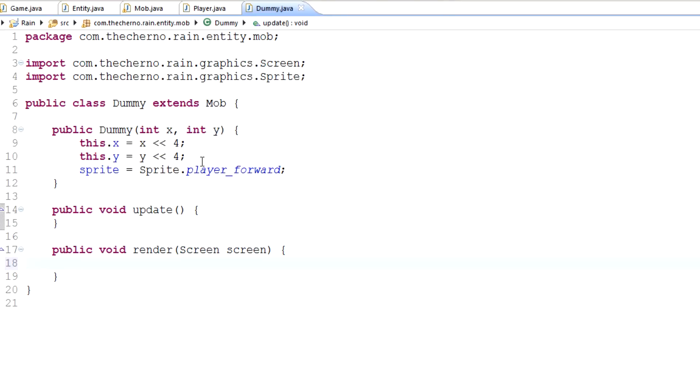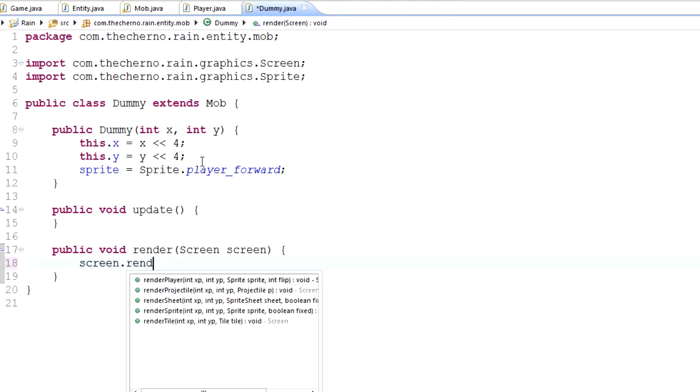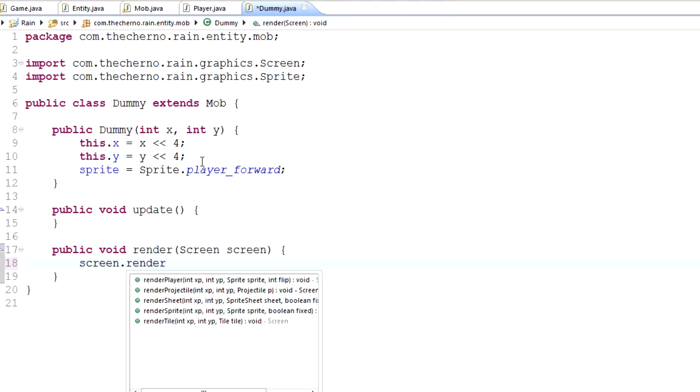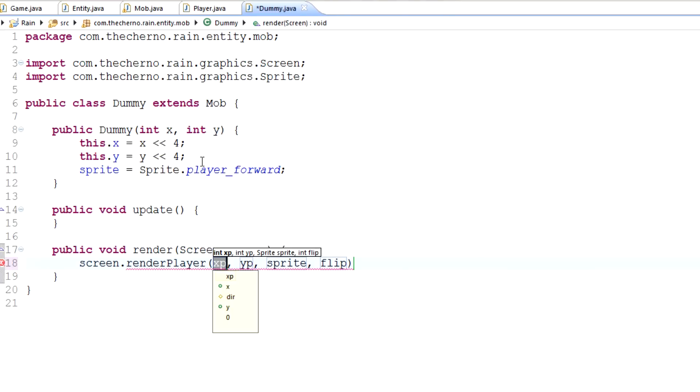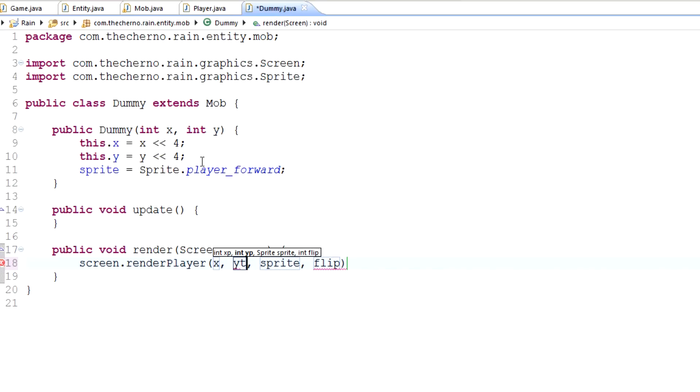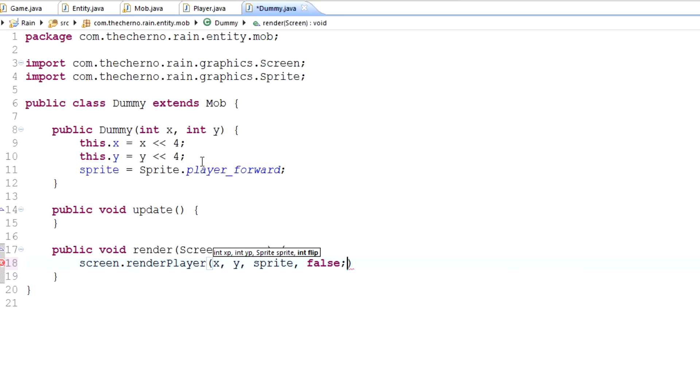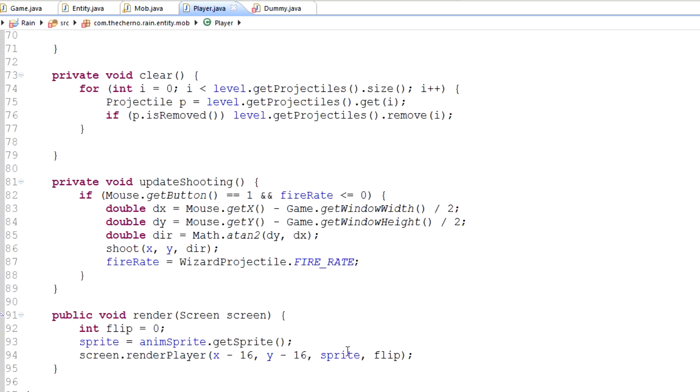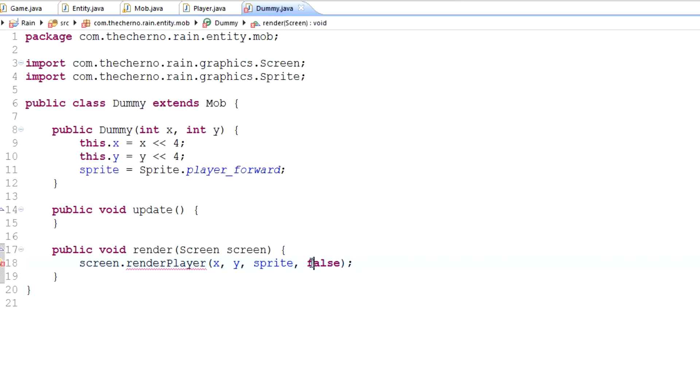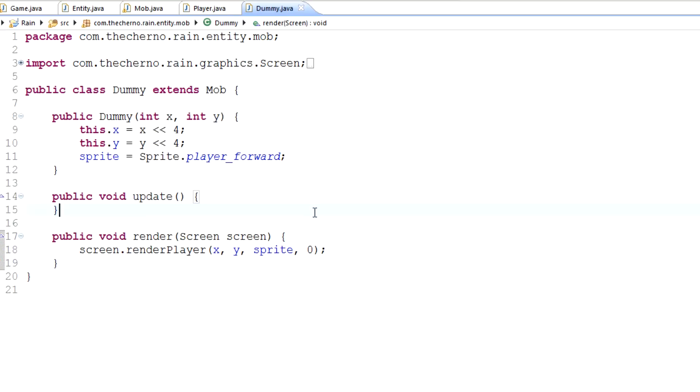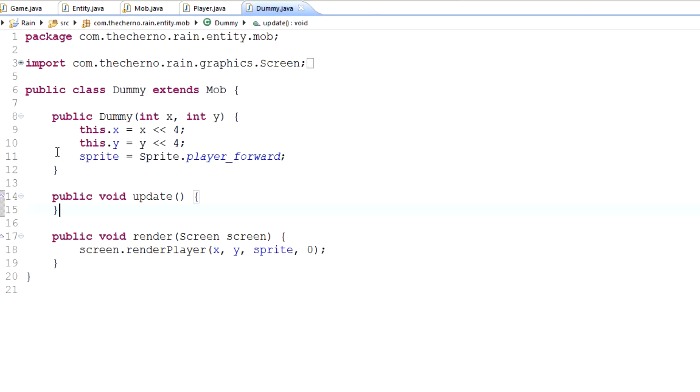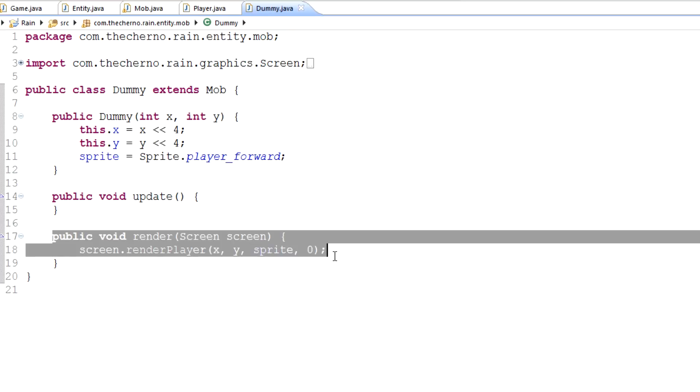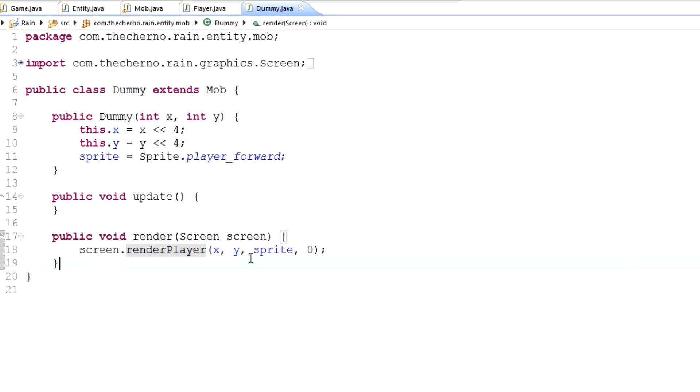And in render, what we want to do is screen dot render player, we should change that to render mob, at the x-coordinate, the y-coordinate, with the sprite and flip. Why is flip even here? I'll set this to false. What is flip? Do we use flip? Render player, flip. Oh, flip, right. Is that the stuff that we used for before we had the animated sprite, I think. Yeah. So what that should do is when you do do this, it creates a new dummy object which renders itself at that location.